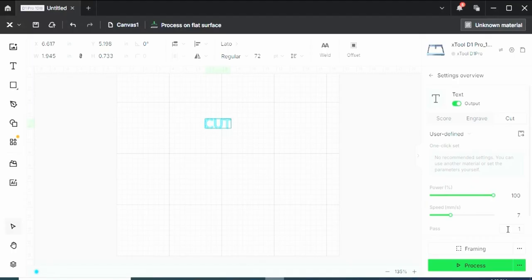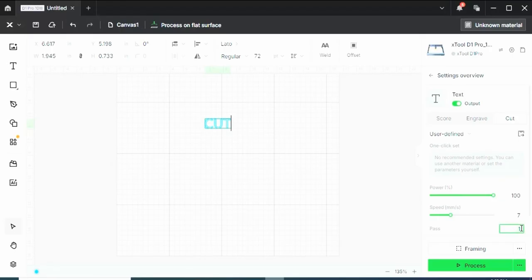So that's pretty much the cut function. Now let's test it out on a piece of material and see how it works. I'm going to do 100% power, 7 millimeters per second, and two passes. So let's hop over to the engraver and see how it does.